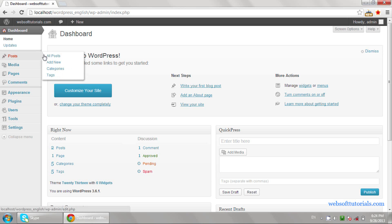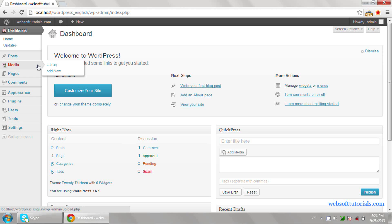The next one is Media. If you want to upload any video, audio, or image, then you can use this Media link to upload anything like video or images.